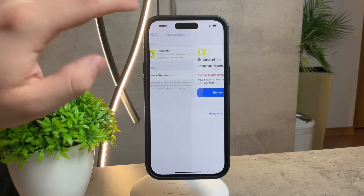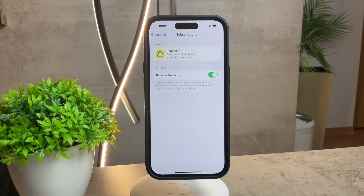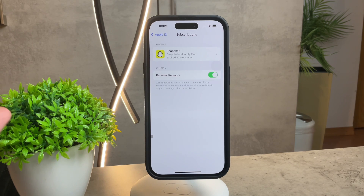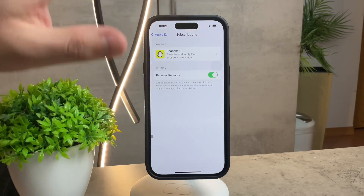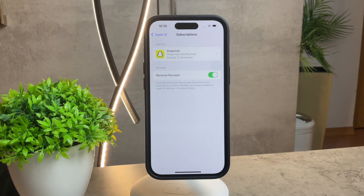If you have any active subscriptions, you will also be able to find them in the list. You can tap on them and cancel using the cancel button — it's very straightforward. After you've decided to cancel, you'll be able to confirm it. A notification will appear detailing the expiration date of the subscription. The expiration of a canceled subscription can be immediate or set for a later date, depending on the specific terms of the subscription. It is crucial to pay attention to this detail to avoid any unexpected charges in the future.